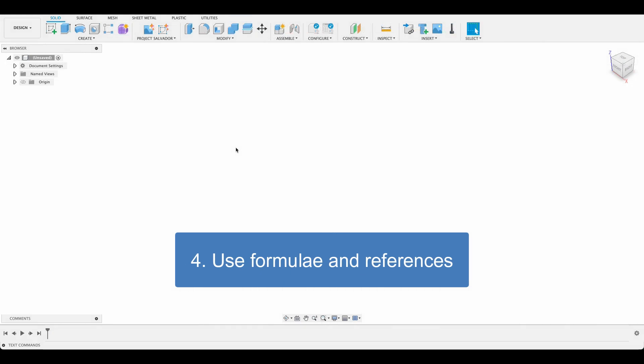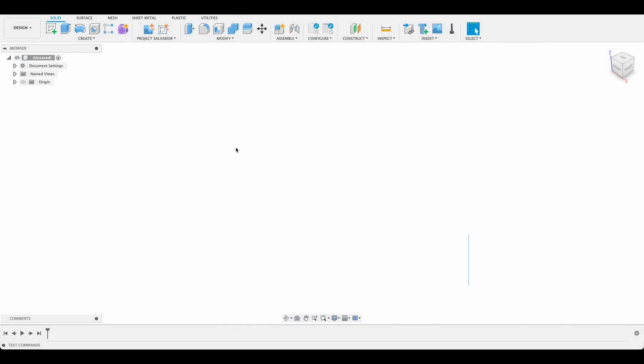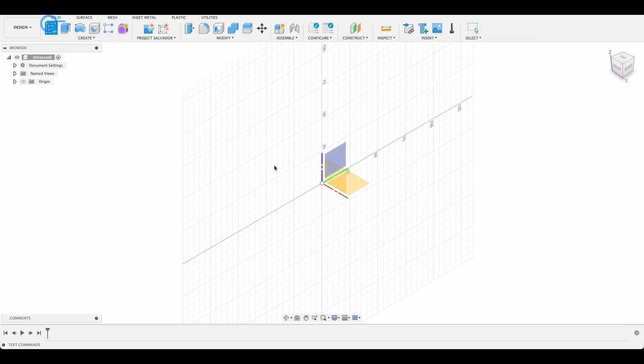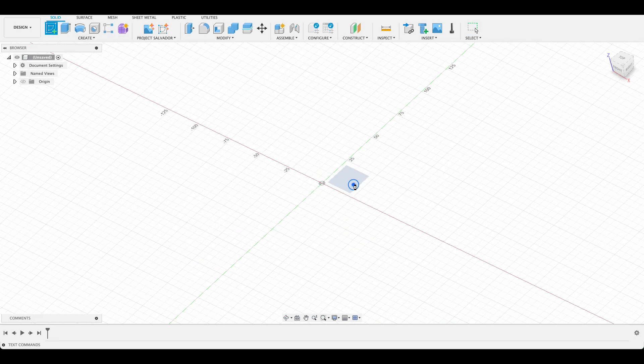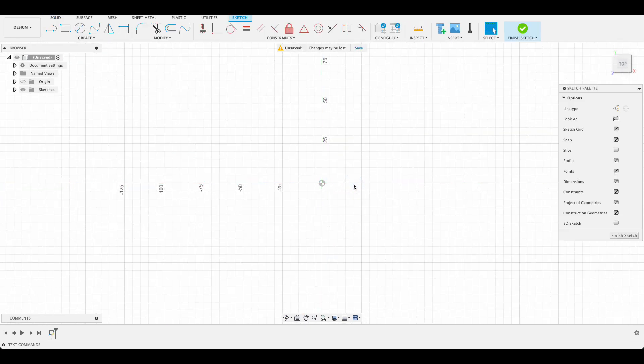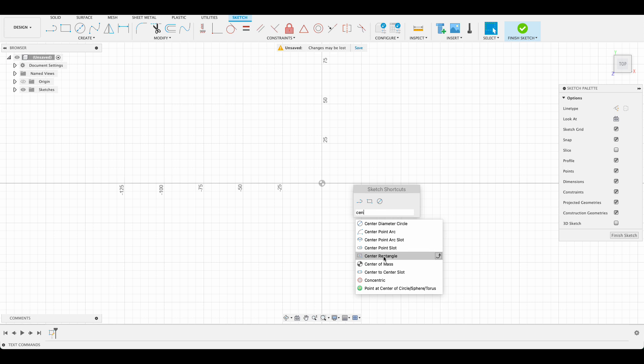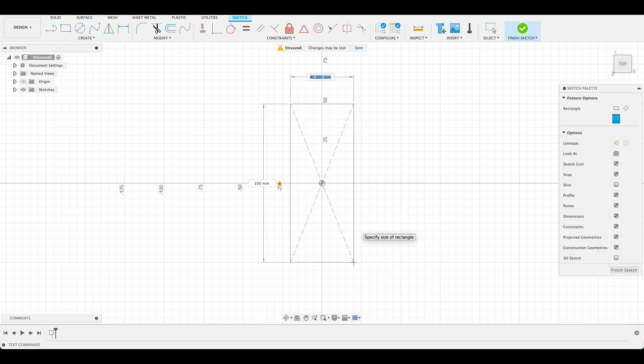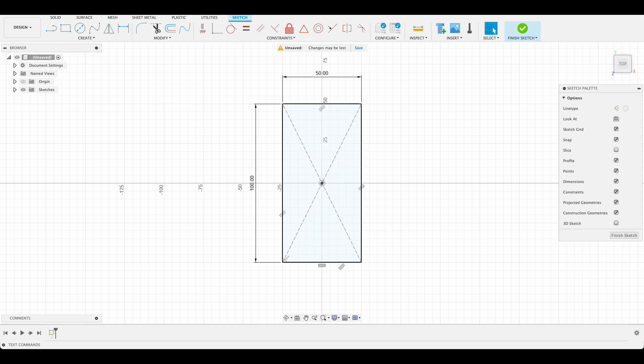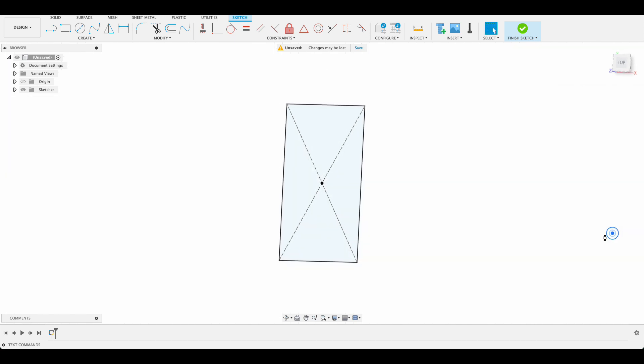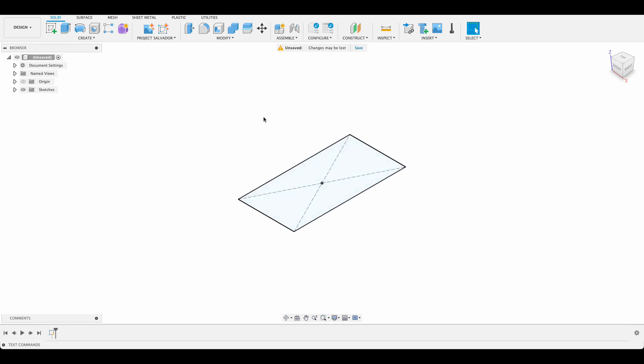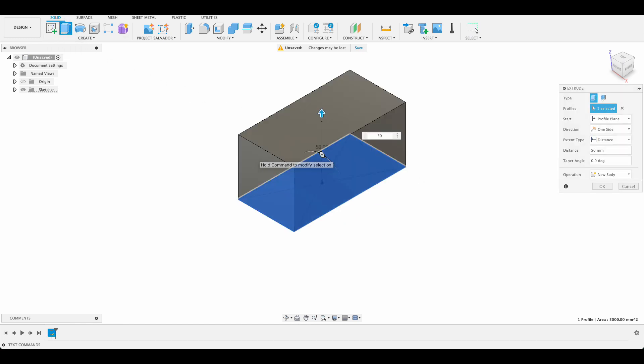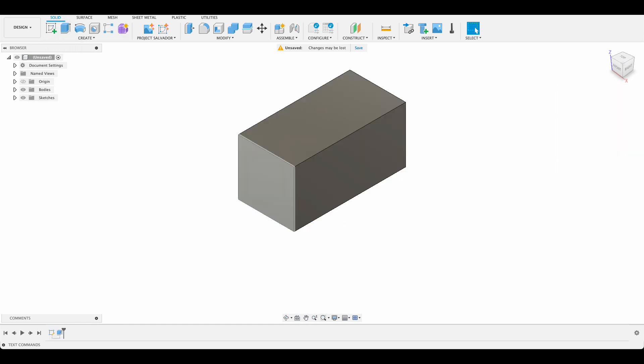Number four: use formulae and references to dimension where possible. Dimensioning a sketch is pretty straightforward, but sometimes when you're working on a design, you'll find that you need to change dimensions if the requirement of your model changes. In this example, I have a simple rectangle and I can dimension them both easily at a hundred and fifty millimeters respectively. Then we extrude it up and have a model, but now if I need that block to change in size, I'll have to update all my dimensions manually.